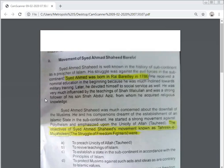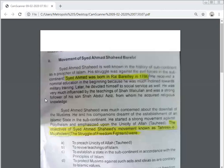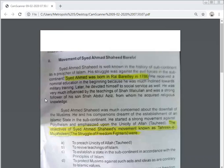Sayyid Ahmed Shaheed was a well-known scholar and freedom fighter. He was born in Rai Bareilly in 1786. He received a nominal education in the beginning because he had great interest toward military training. He was greatly impressed by the teachings of Shah Waliullah and was a staunch follower of his son Shah Abdul Aziz.